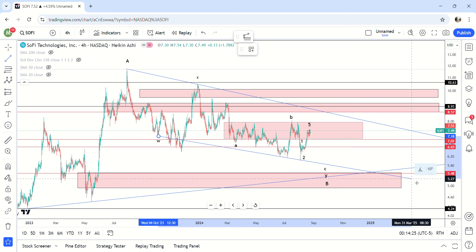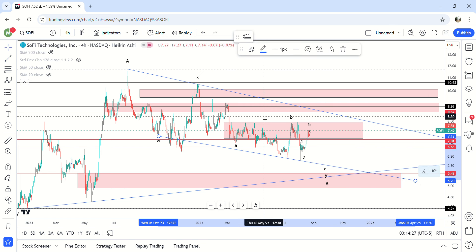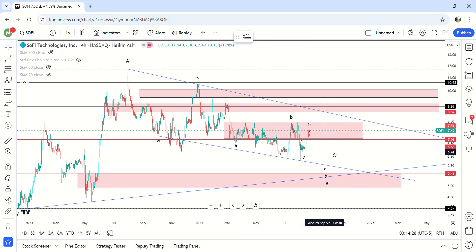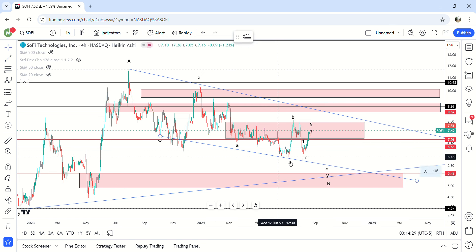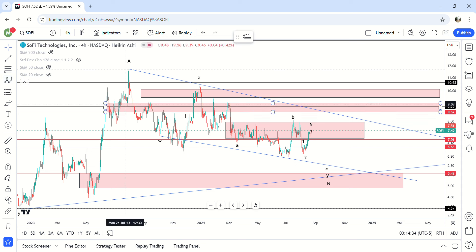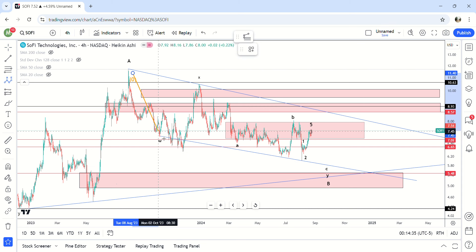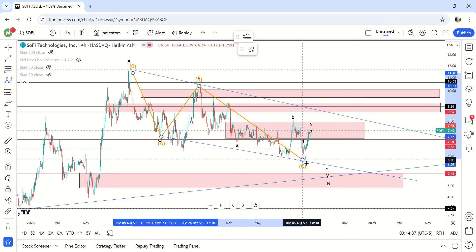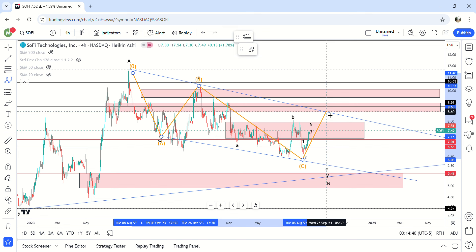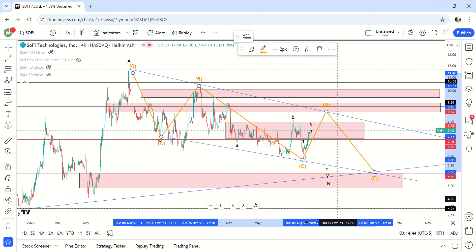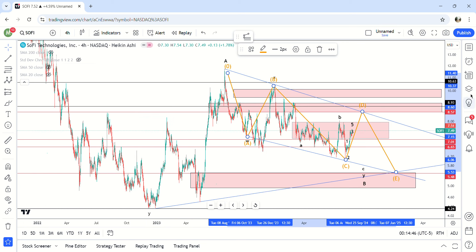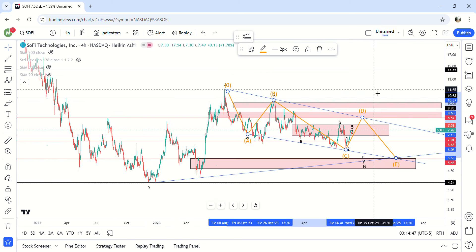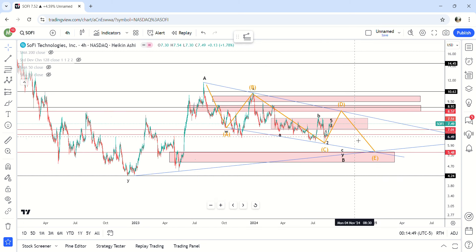I can draw a parallel line from here to give you an idea of when it hits. So on this one right here we'd be looking for an ABC move up. In this scenario this would end up being the C wave right here. We'd be looking for the D wave up here to the parallel line and then one more move down here for the E wave.